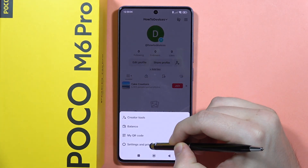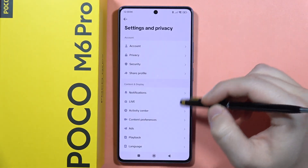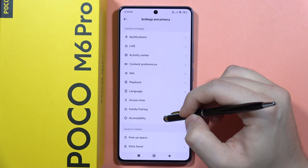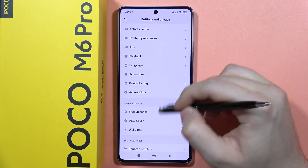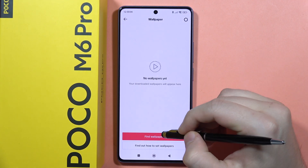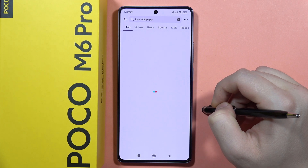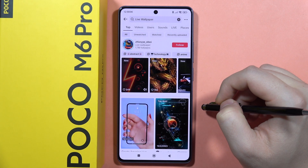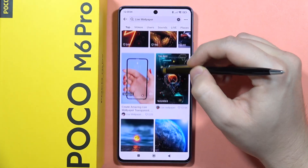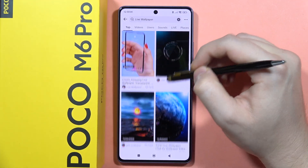Next, click on the three lines in the upper right corner and tap on Settings and Privacy. Now scroll down, locate Wallpaper, and tap to find wallpapers. From here we can actually find the live wallpapers.